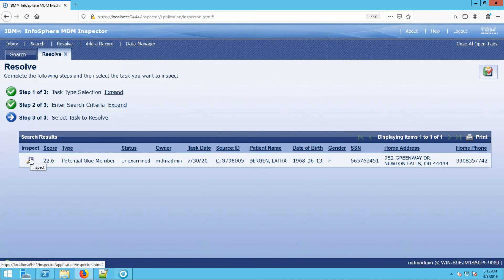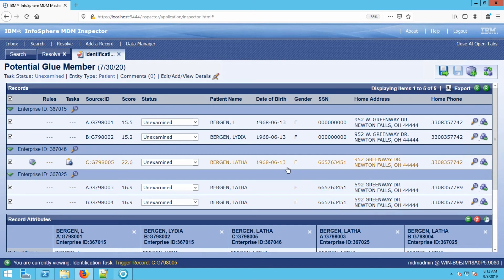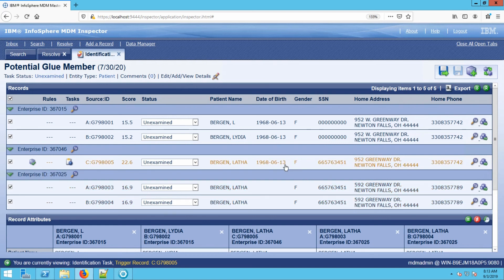When we open up this task, what we find is that there is a Lydia Bergen or L Bergen. We have another entity of Lathe Bergen with an unknown date of birth but a known social security number. A new record has been introduced, which is Lathe Bergen, sharing the same date of birth and the same social security number. In this case, this record in the middle has properties that match both records. It could be a situation where Lydia and Lathe could be twins, Lydia and Lathe could be the same person, or they could just be family members. Additional investigation would need to be done to determine exactly what the truth is.